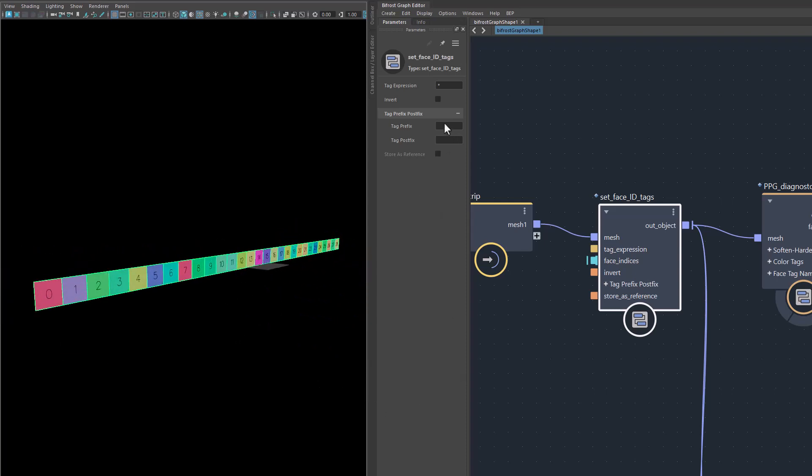You can input a prefix and a postfix. When I say I want an F before that, the labels change accordingly. Nothing special here or nothing too complicated to learn.